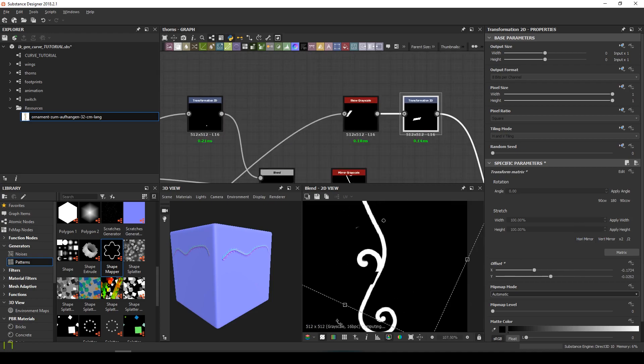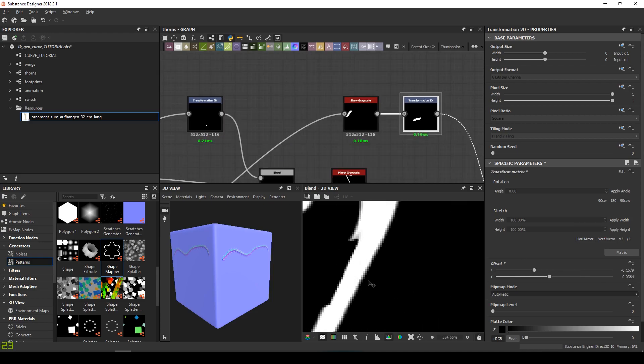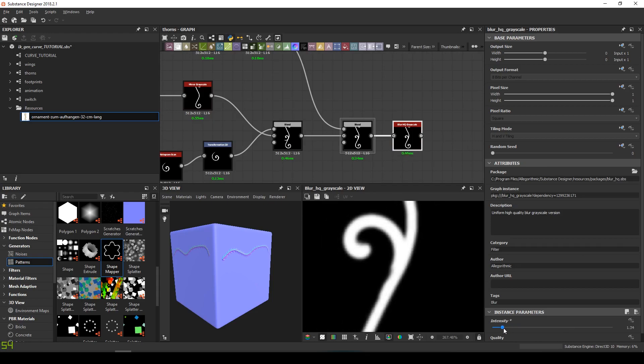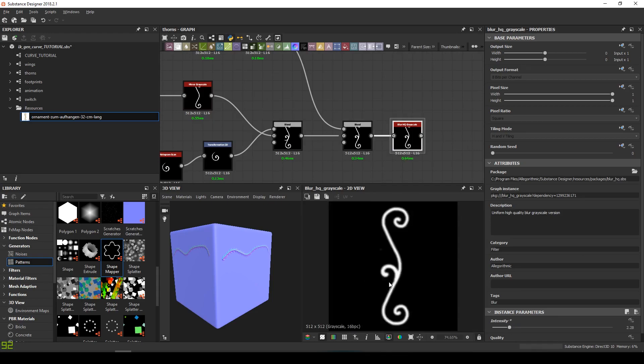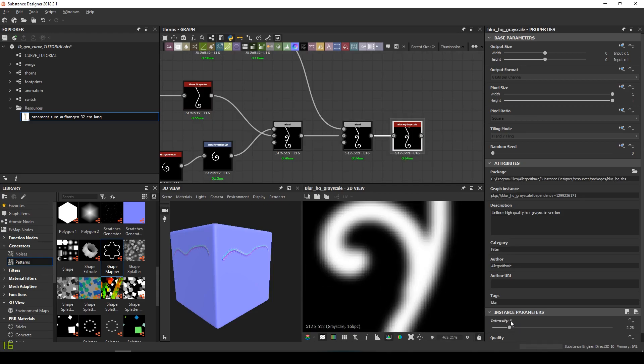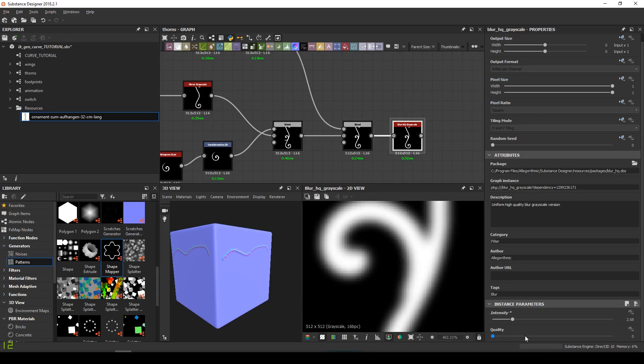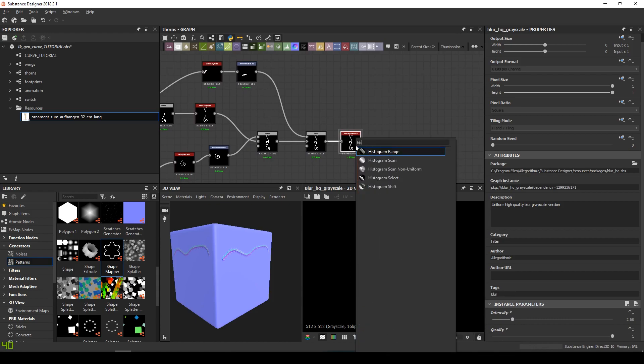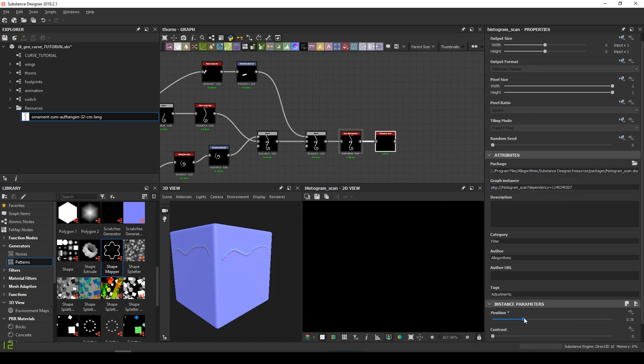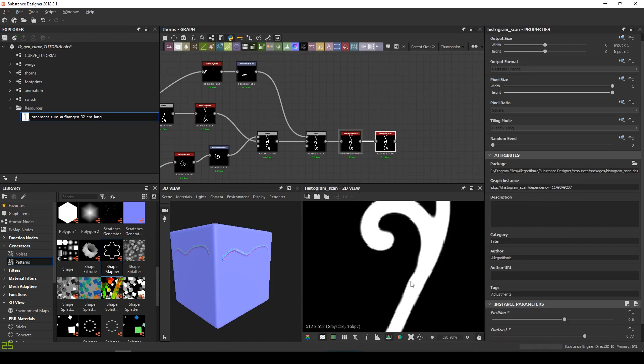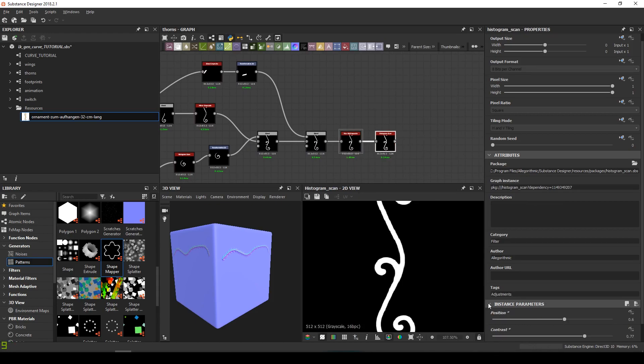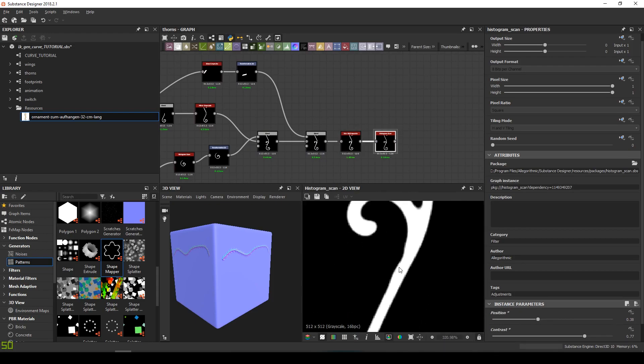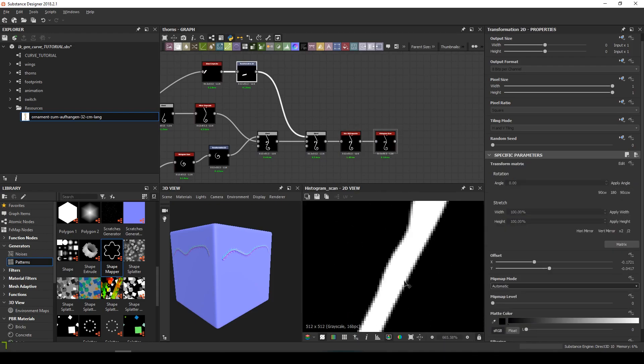It's not perfect, but we can cheat once again with the blur and the scan. Even if it's not good practice in terms of graph optimization. But that's alright, it's a very small exercise, so no problem. The couple blur plus histogram scan is going to clean the shape for us.